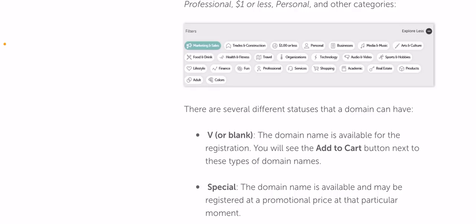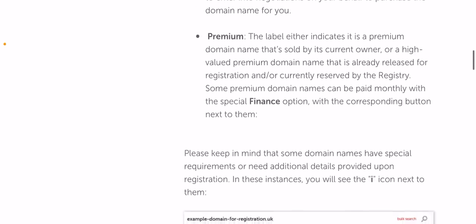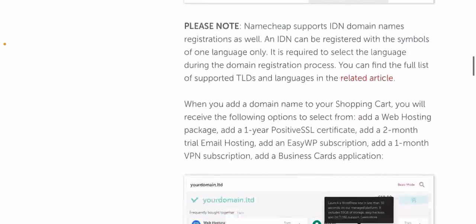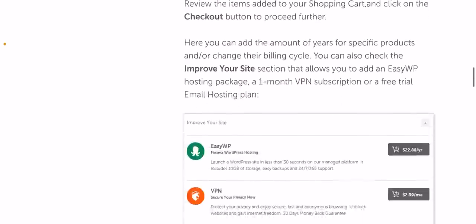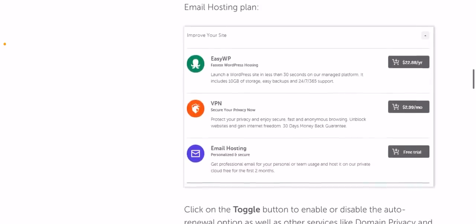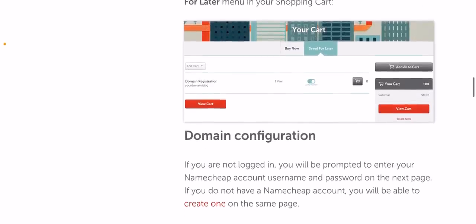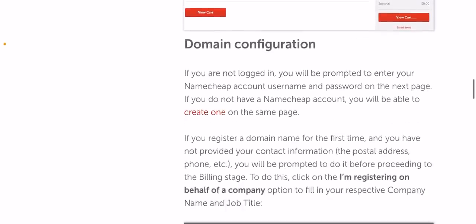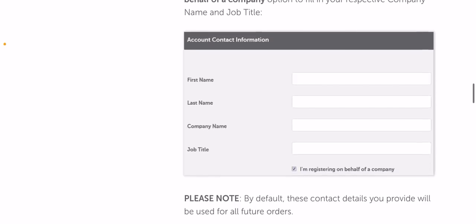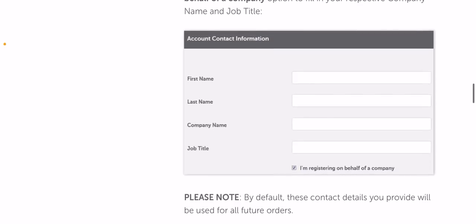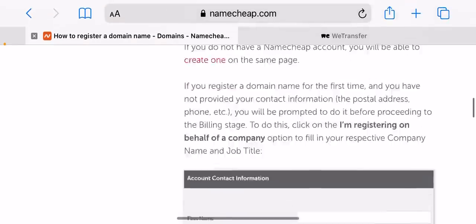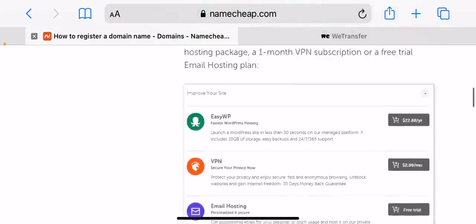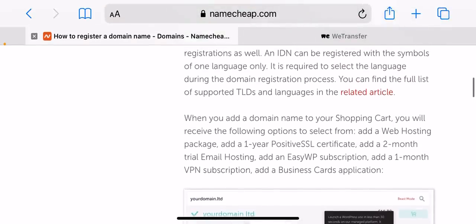If you're not logged in, you will be prompted to enter your Namecheap account username and password on the next page. If you do not have a Namecheap account, you will be able to create one on the same page. If you registered a domain name for the first time and you have not provided your contact information like your address, phone number, etc., you will be prompted to do it before proceeding to the billing stage.